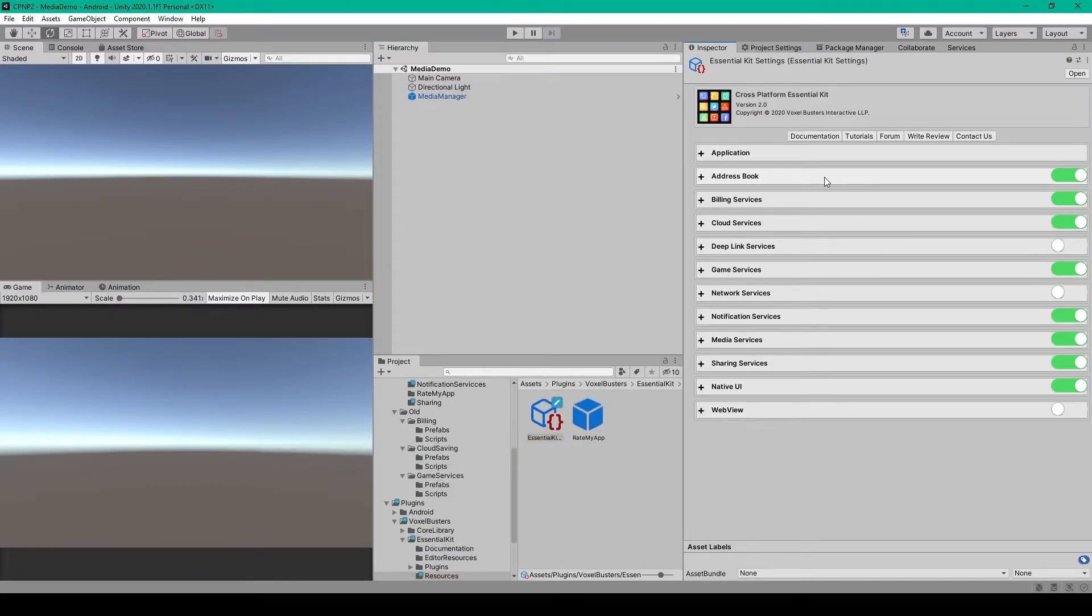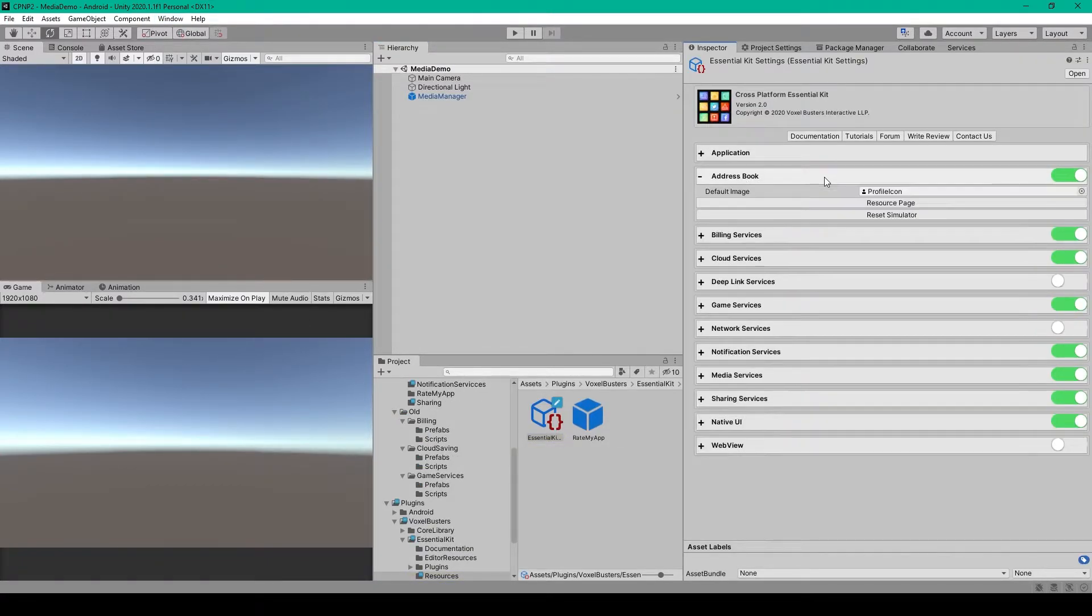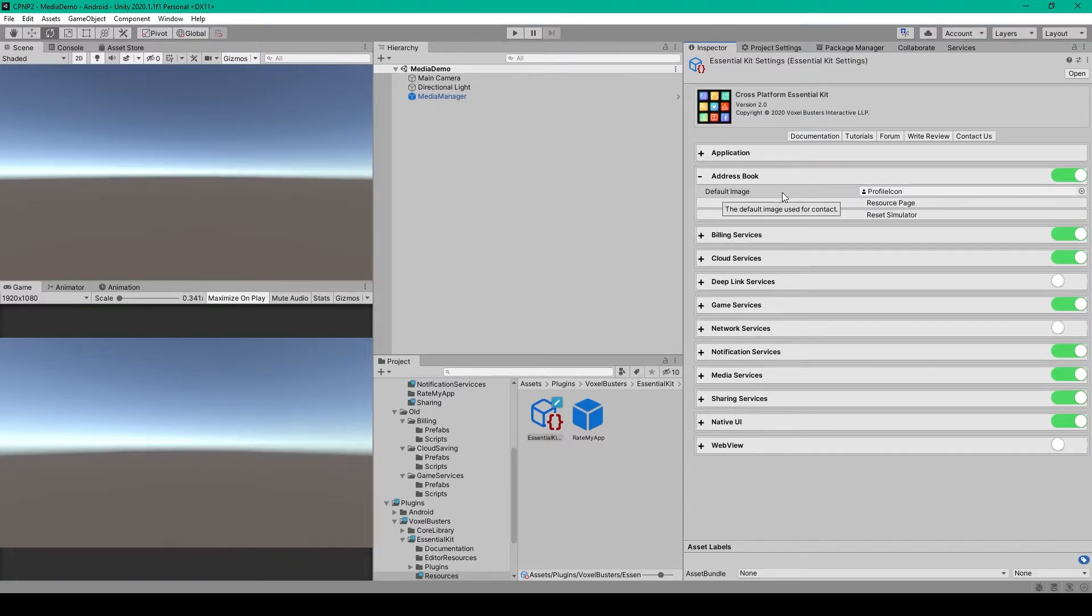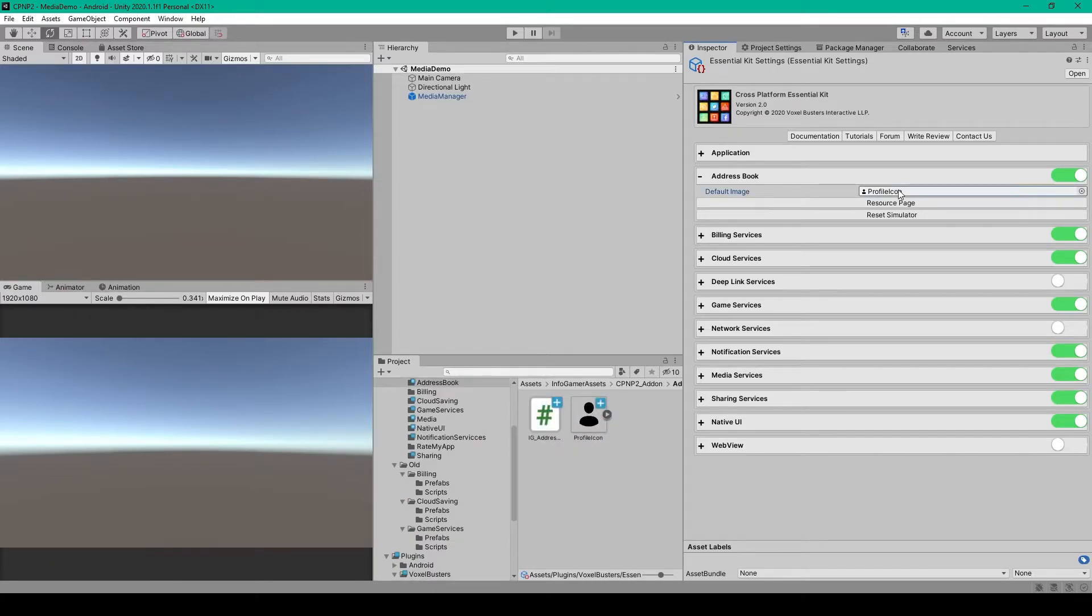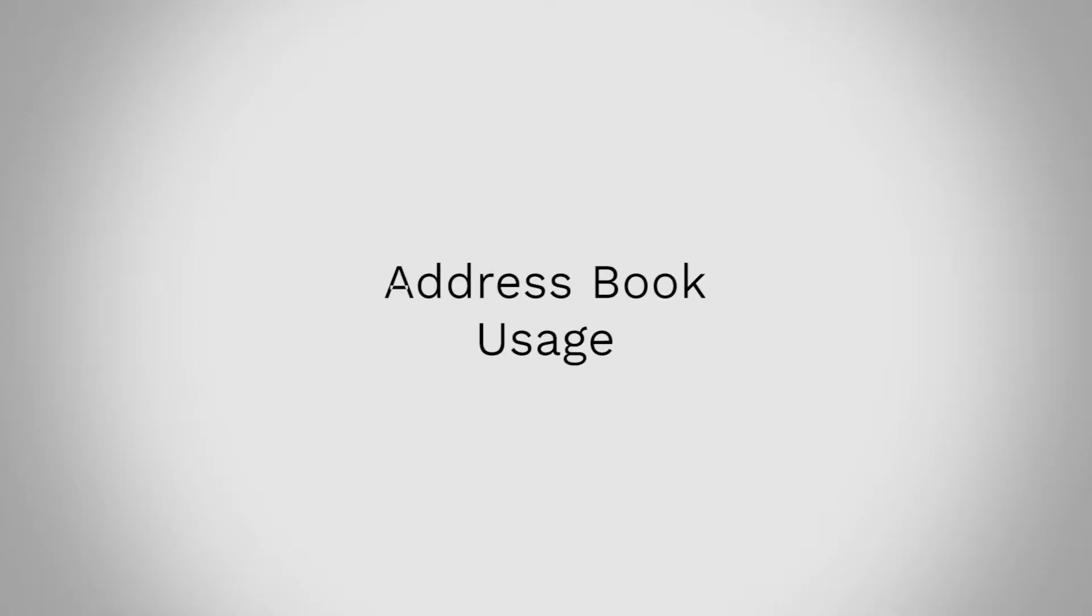I can then expand this feature, and as you can see, there's one option which is for a default image. This is for the contacts that don't have an image on the user's device. I simply downloaded this profile icon from the internet and set it as the value.